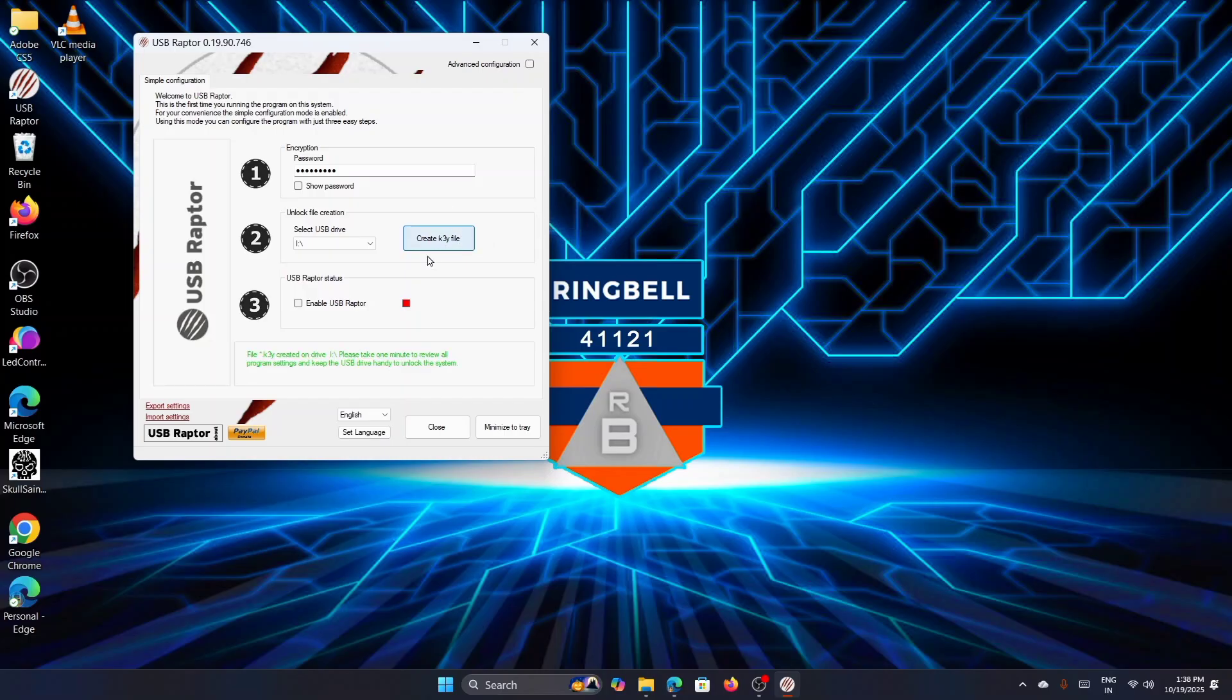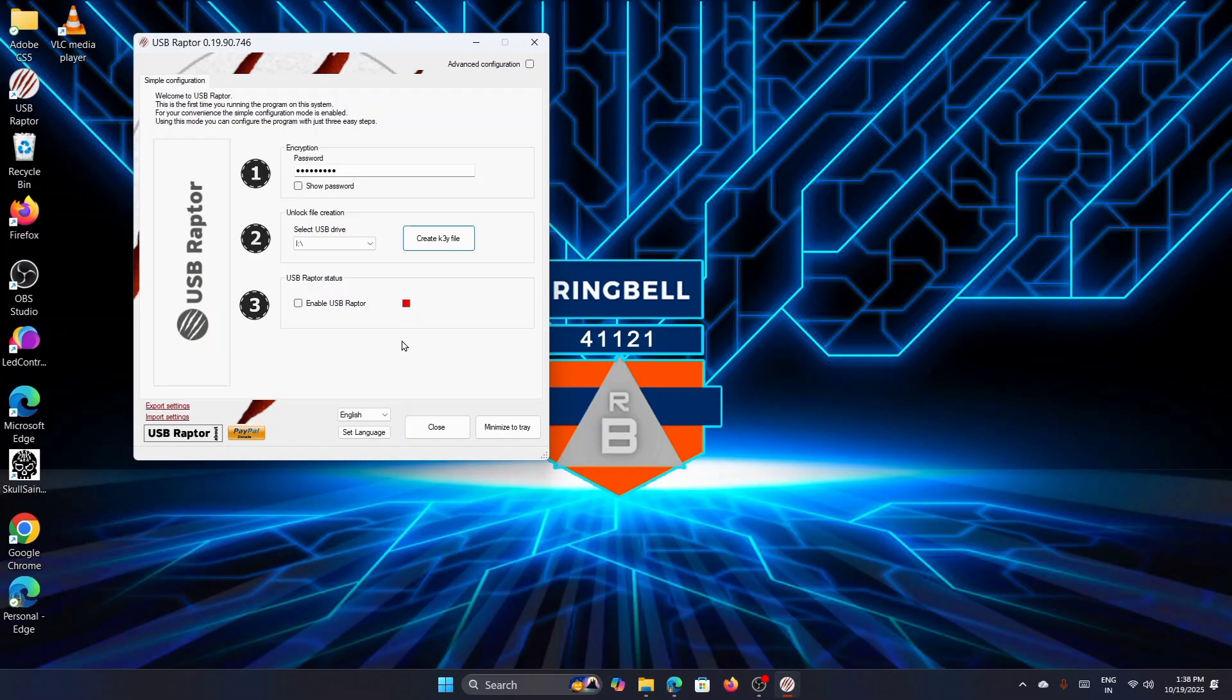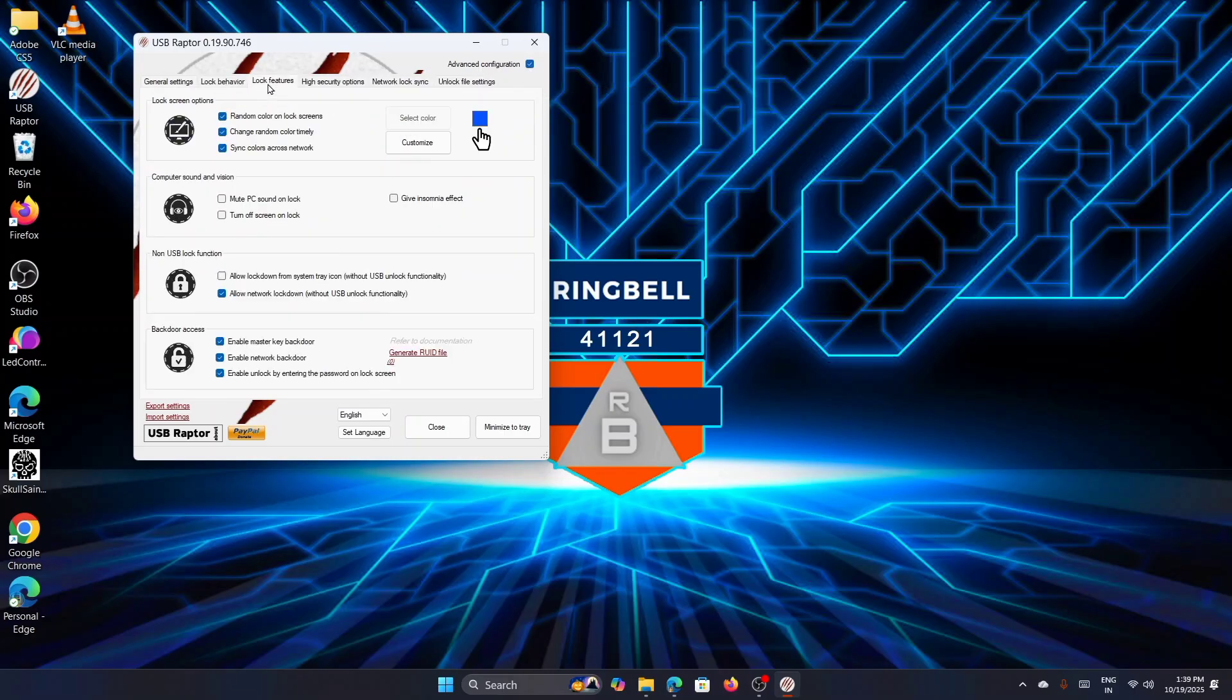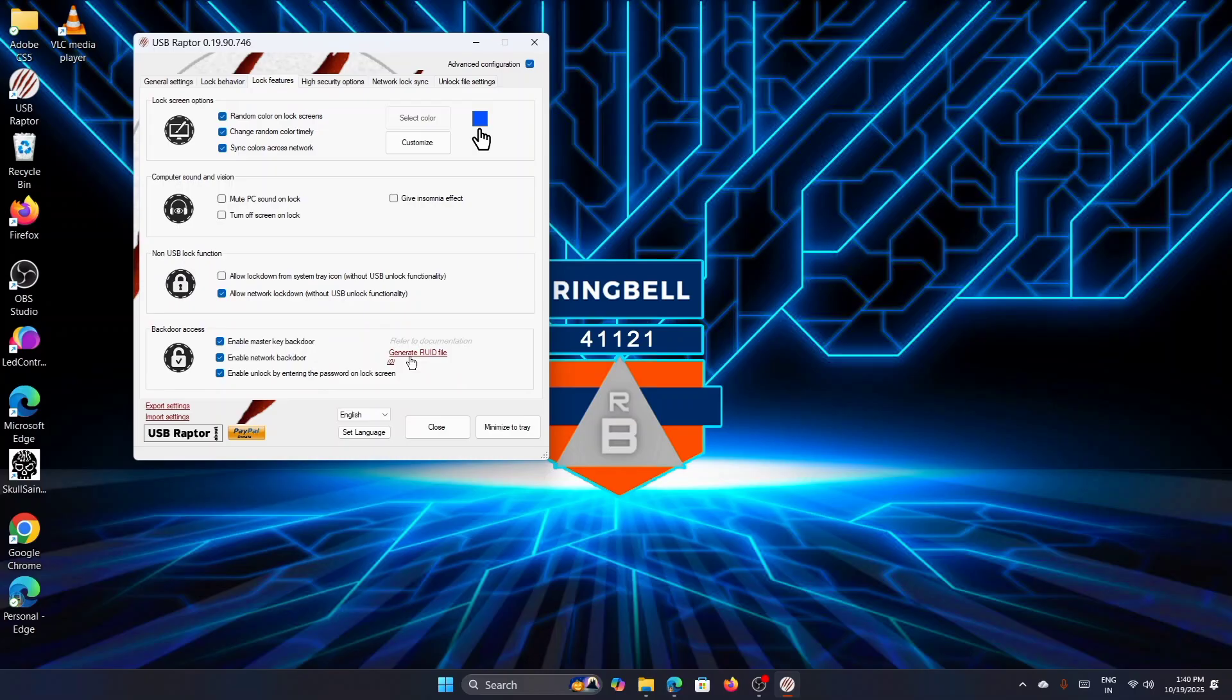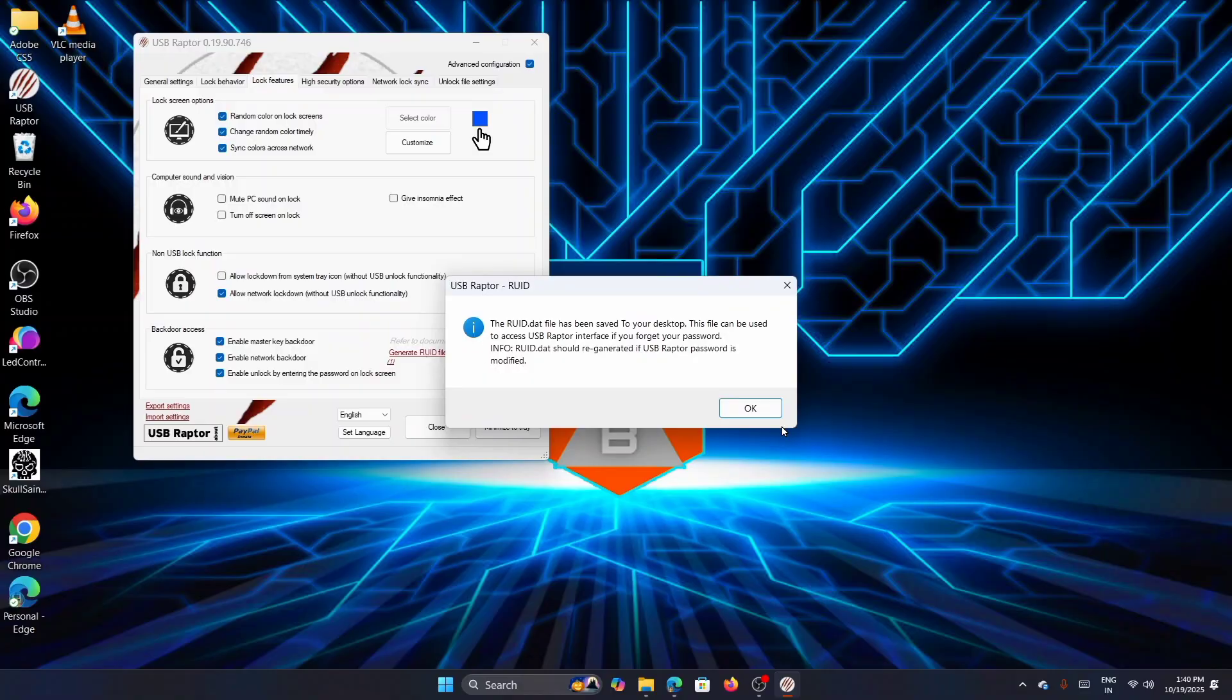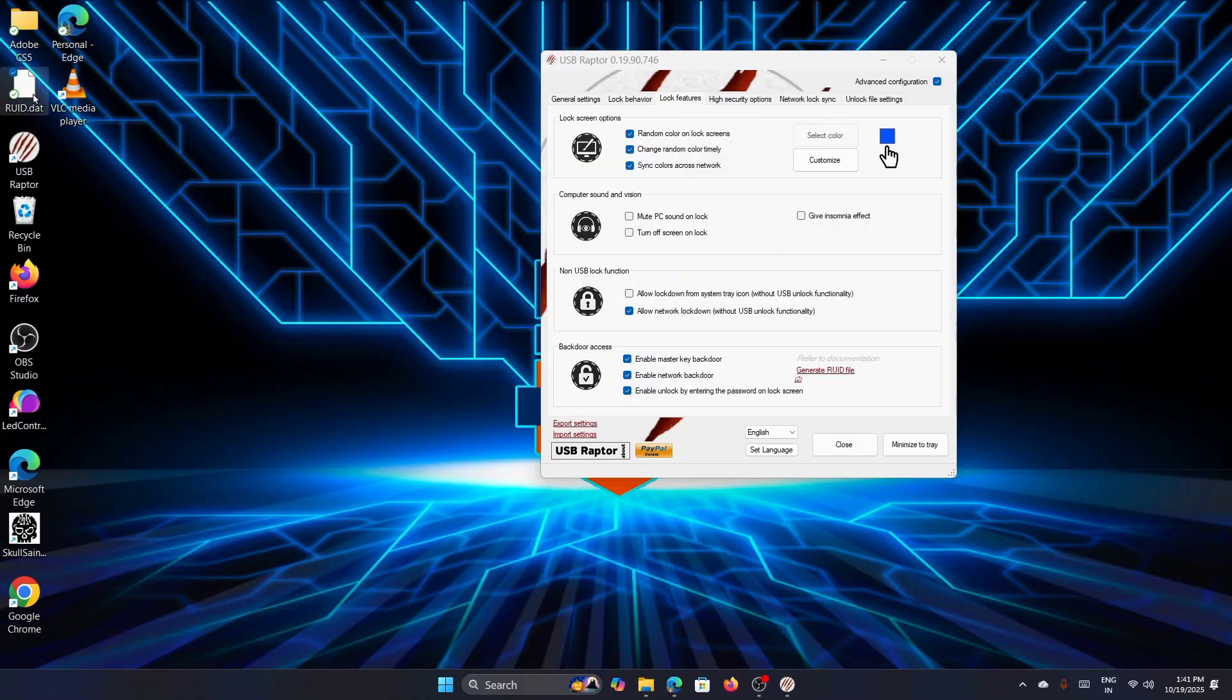You'll get the message that the file has been created. But what if you forget the password and don't have access to your USB drive? USB Raptor offers a clever backdoor access feature too. For that, under the Advanced Configuration tab, go to the Lock Feature tab. In the Backdoor Access section, click Generate UID File, then save the emergency access file somewhere secure. If your USB drive fails or gets lost, this cryptographic file can still unlock your computer.